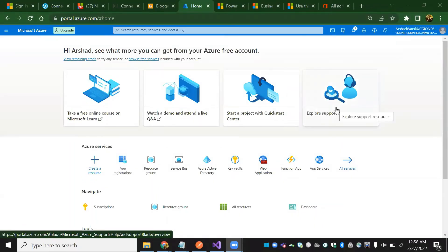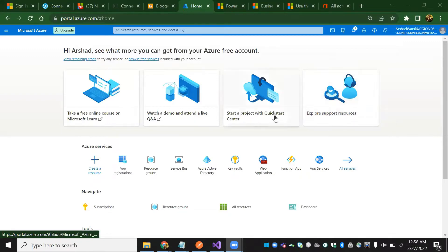Good evening, fellows. Today we are going to see how to establish the connection between Azure and Dynamics CRM (DCR) — creating records in DCR, and also deleting and updating as well.